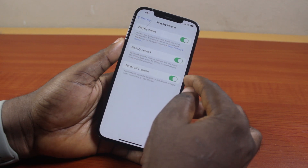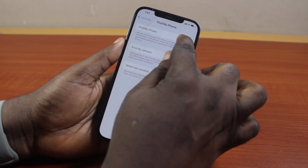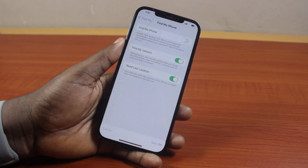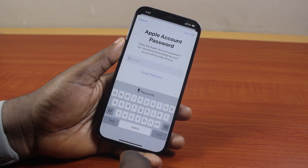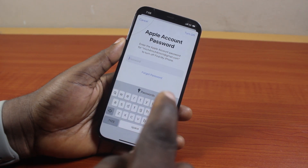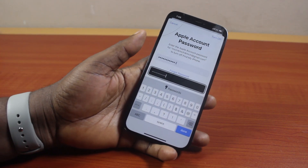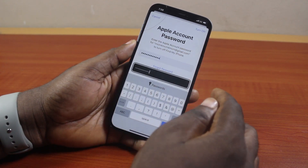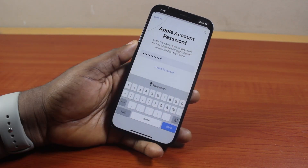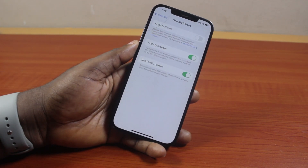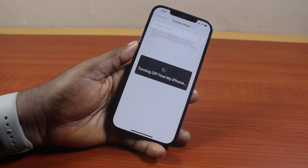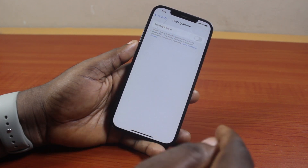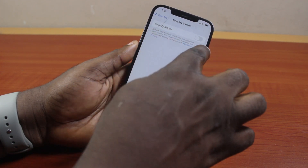Go ahead and turn off Find My iPhone. Once you've turned that off, a prompt will appear asking you to type in your Apple account password. Go ahead and type your Apple account password — make sure you type in the correct password so that you'll be able to turn off Find My iPhone. Then click on Turn Off and wait for Apple to confirm your Apple account password. Once confirmed, you'll see 'Turning off Find My iPhone.'